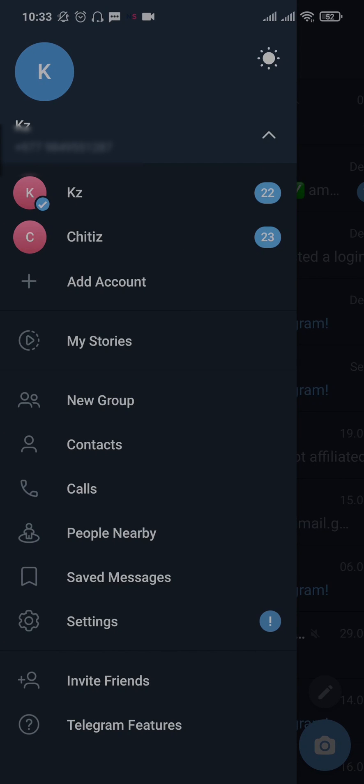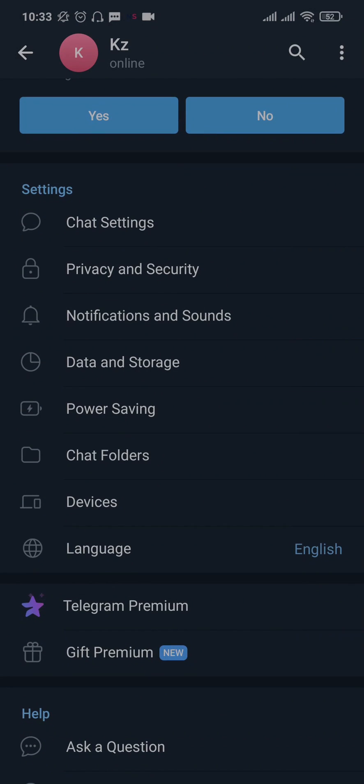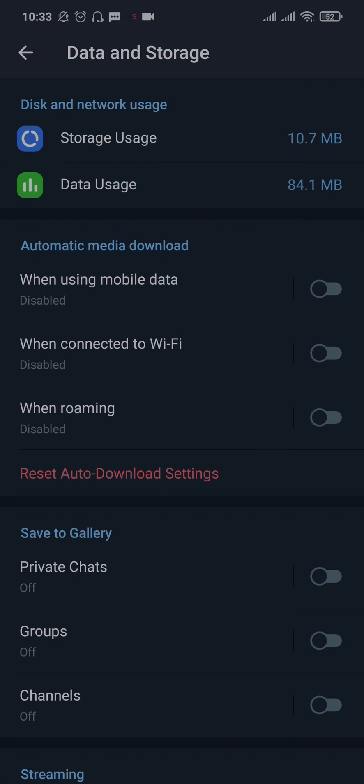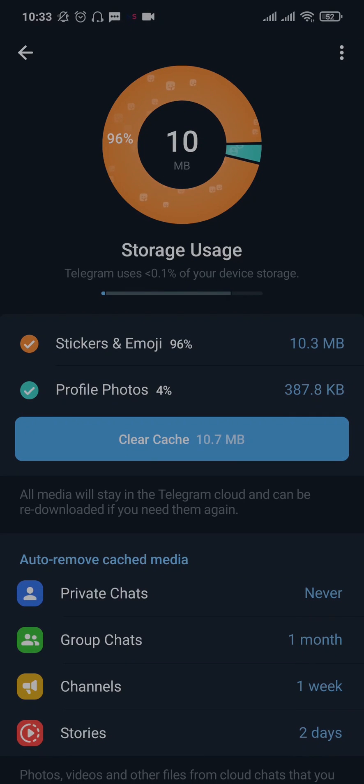Head over to Settings, and inside of Settings if you scroll down you can tap on Data and Storage. Inside Data and Storage, tap on Storage Usage and you need to clear the cache of Telegram.